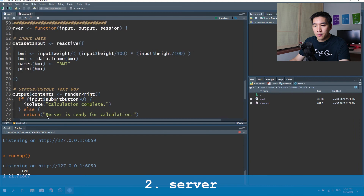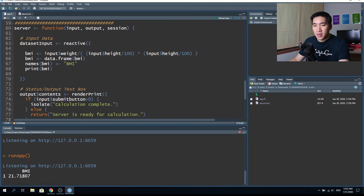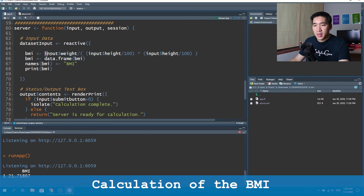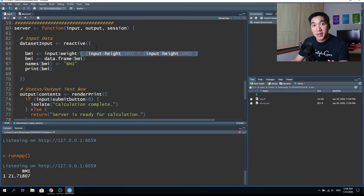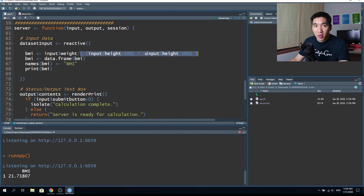In the server function, the BMI equation takes input$weight and divides it by (input$height divided by 100) squared — dividing by 100 converts centimeters to meters. We then multiply height by itself to get the squared height value, and divide weight by that to get the BMI. The BMI value is encapsulated in a data frame so it can be displayed in the final output.